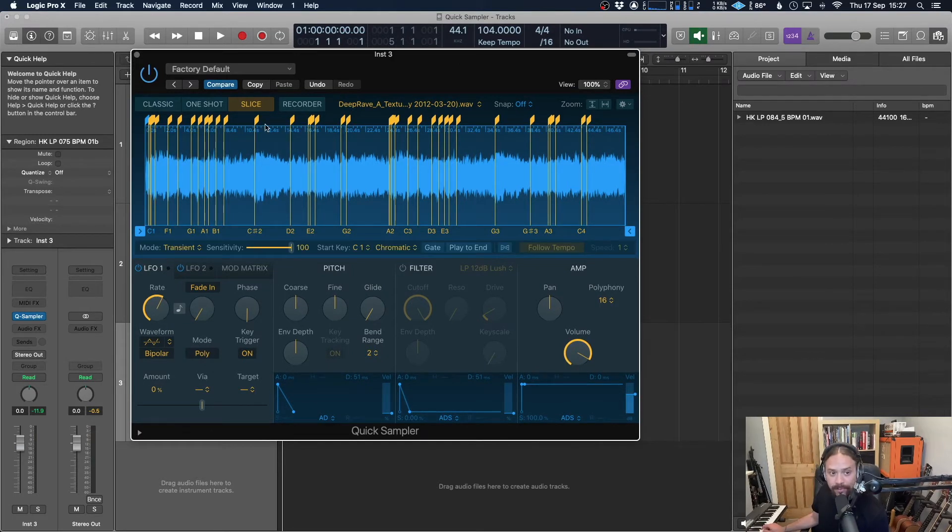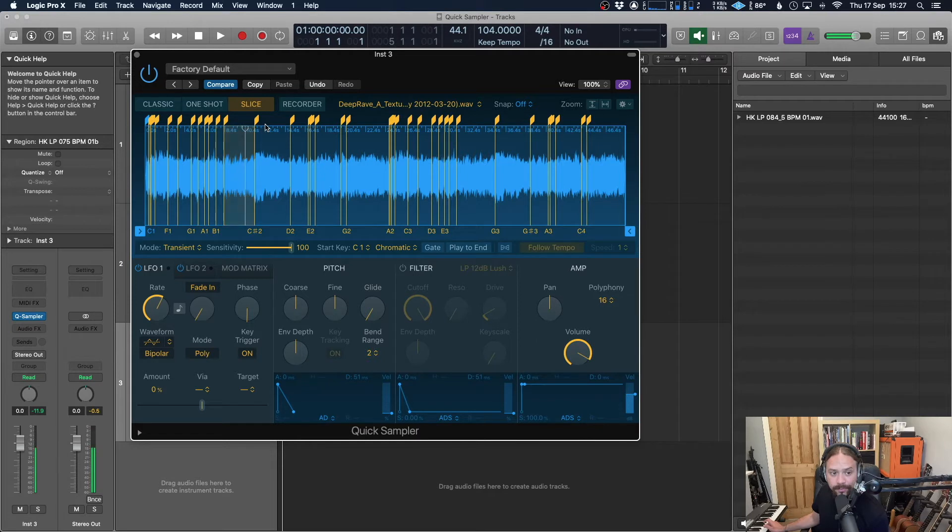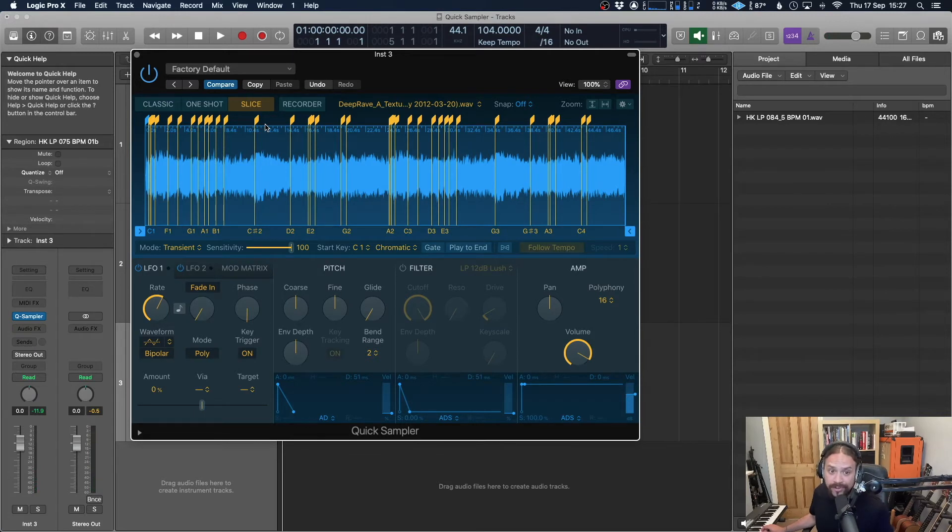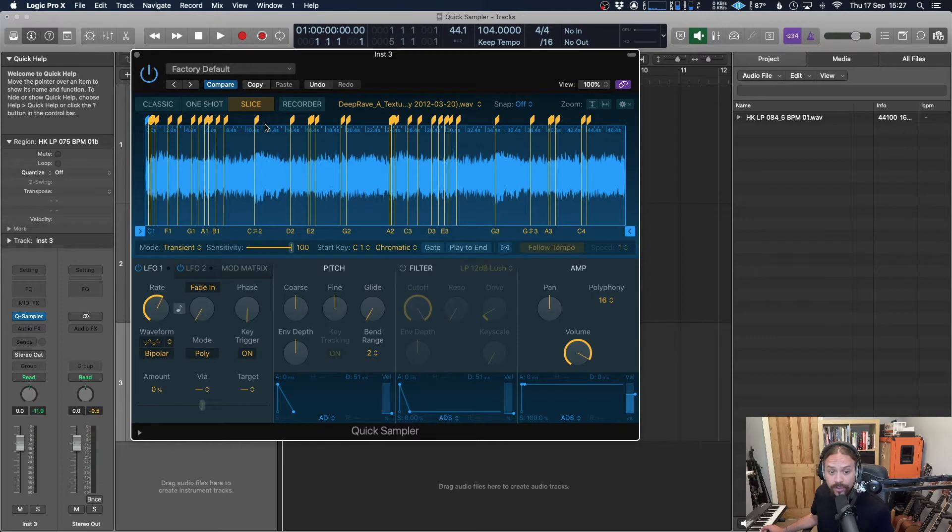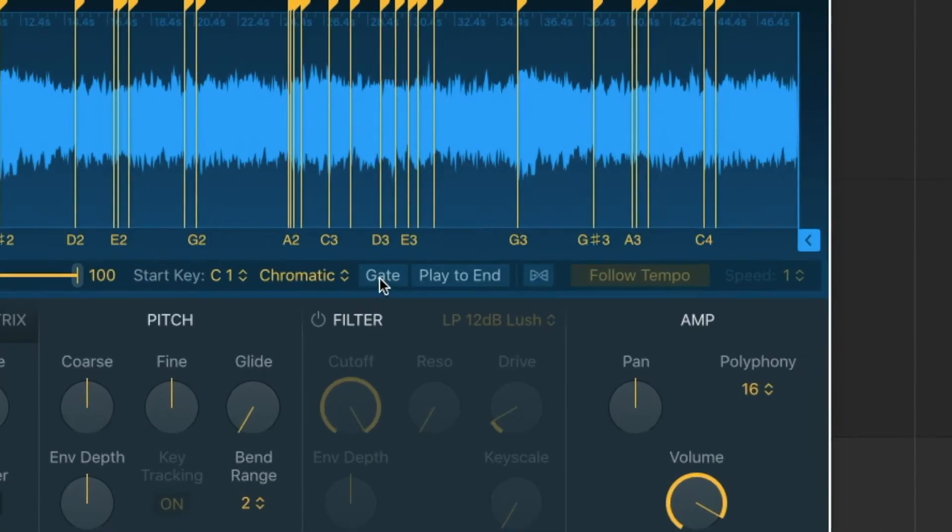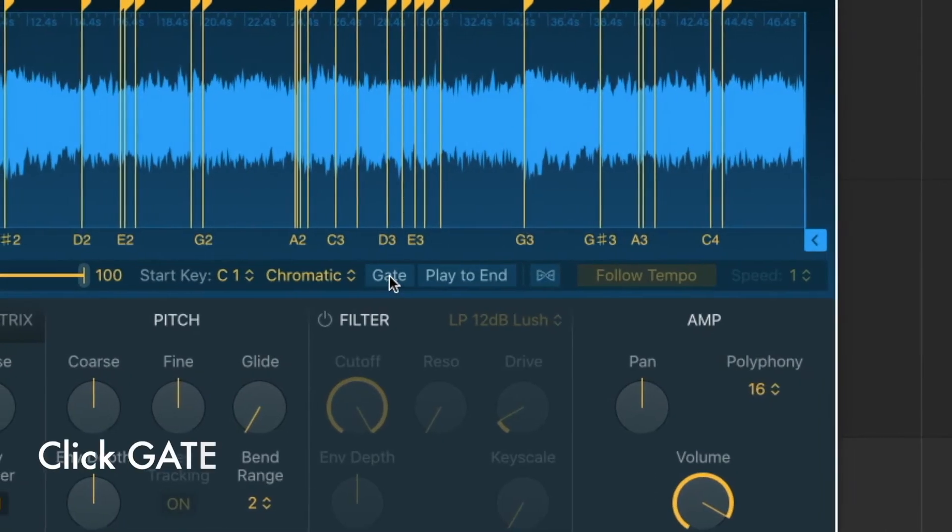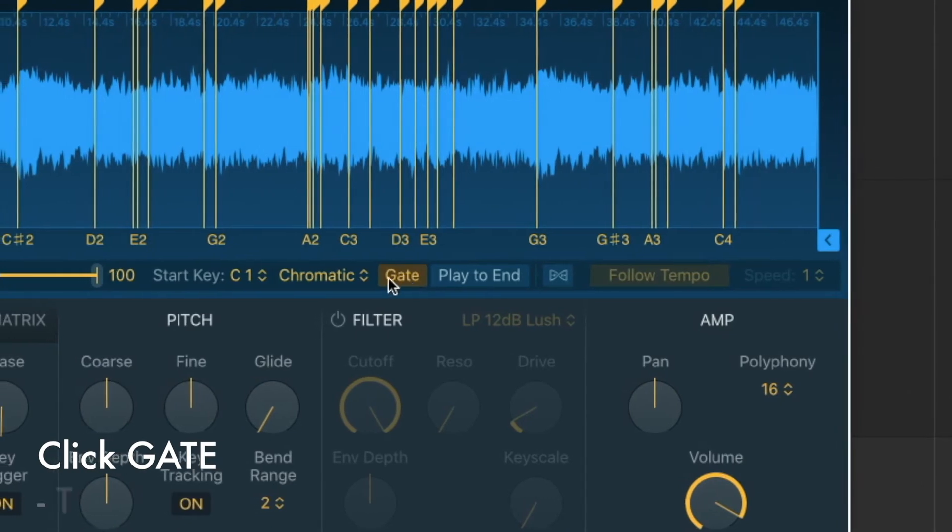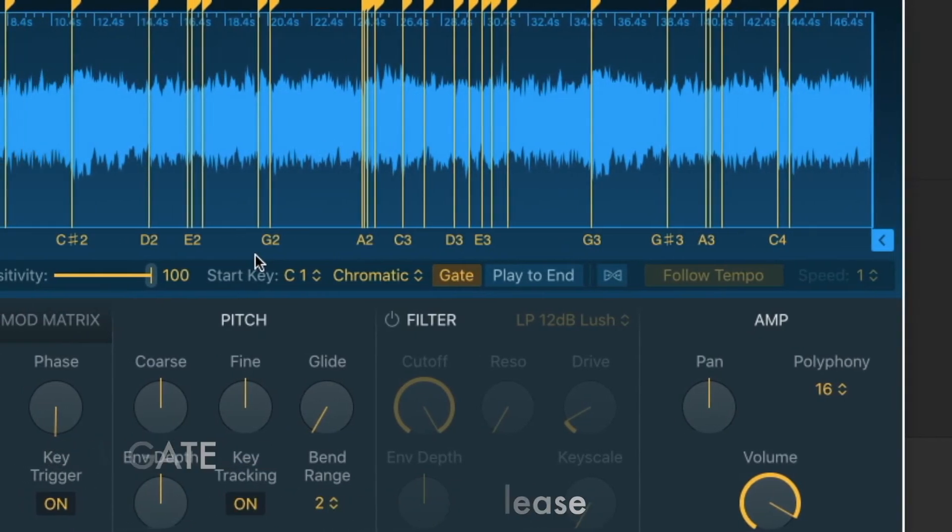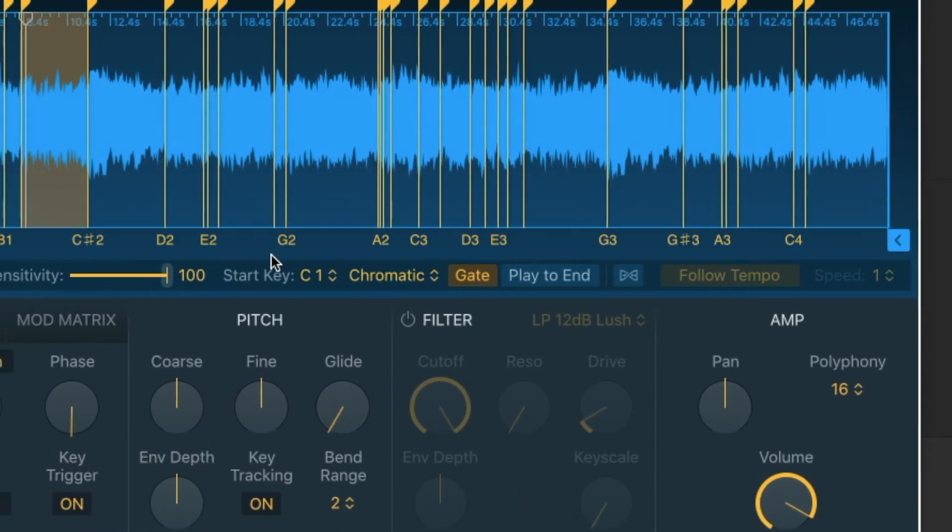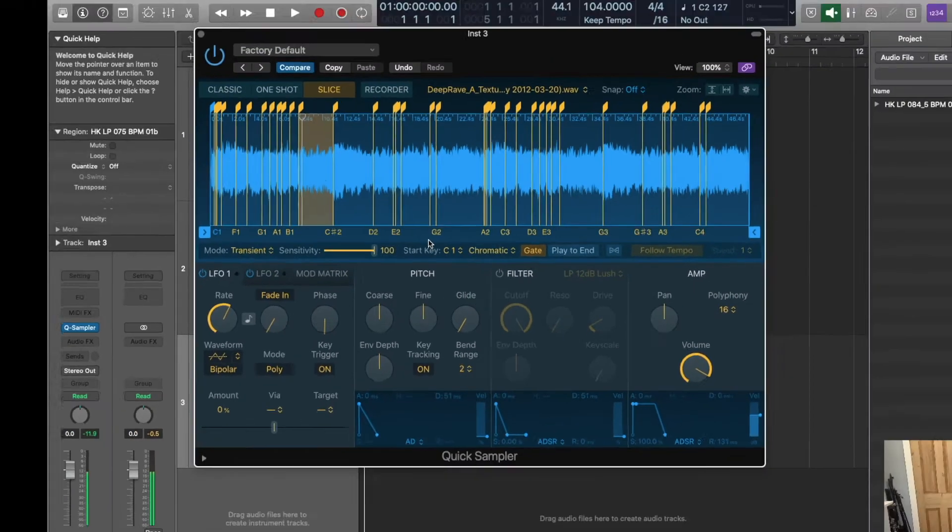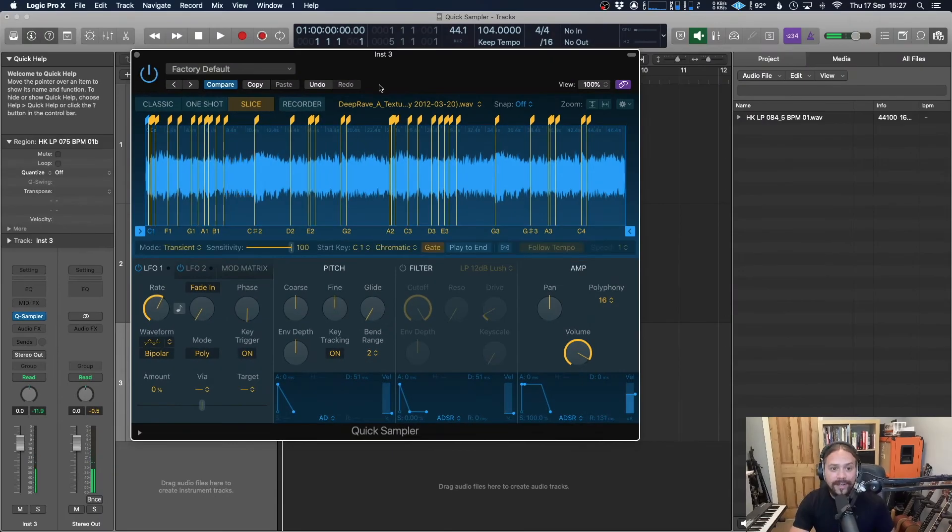As it stands, when you play a key, it's going to play until the end of that transient marker, which was fine for drums because it was generally one shots. But at this point with the longer notes, you might want it to stop when you take your key off. So if you just hit gate over here, it will do exactly that.